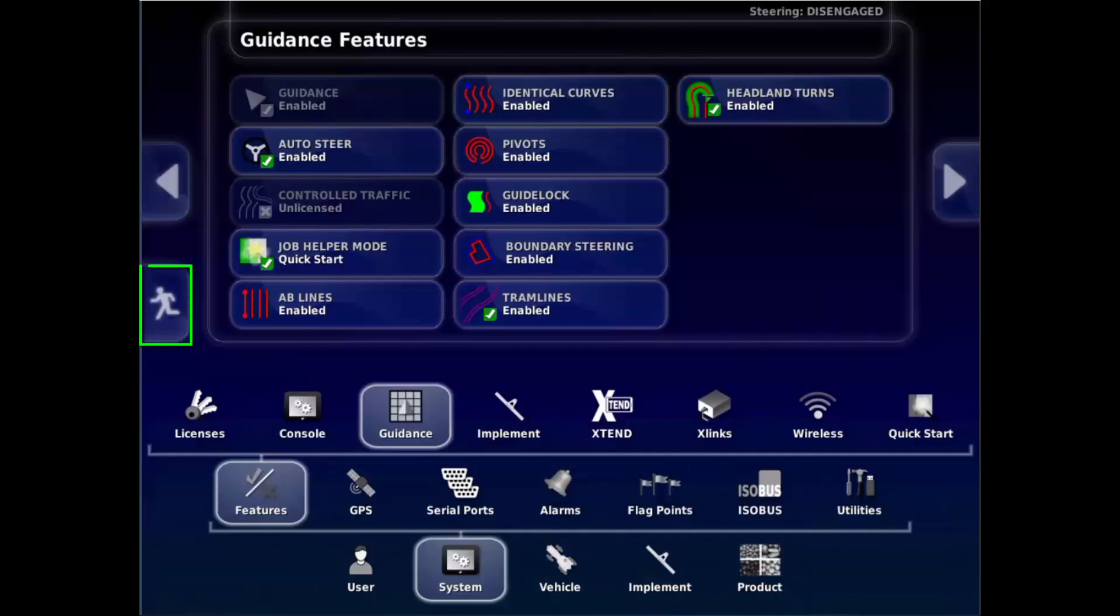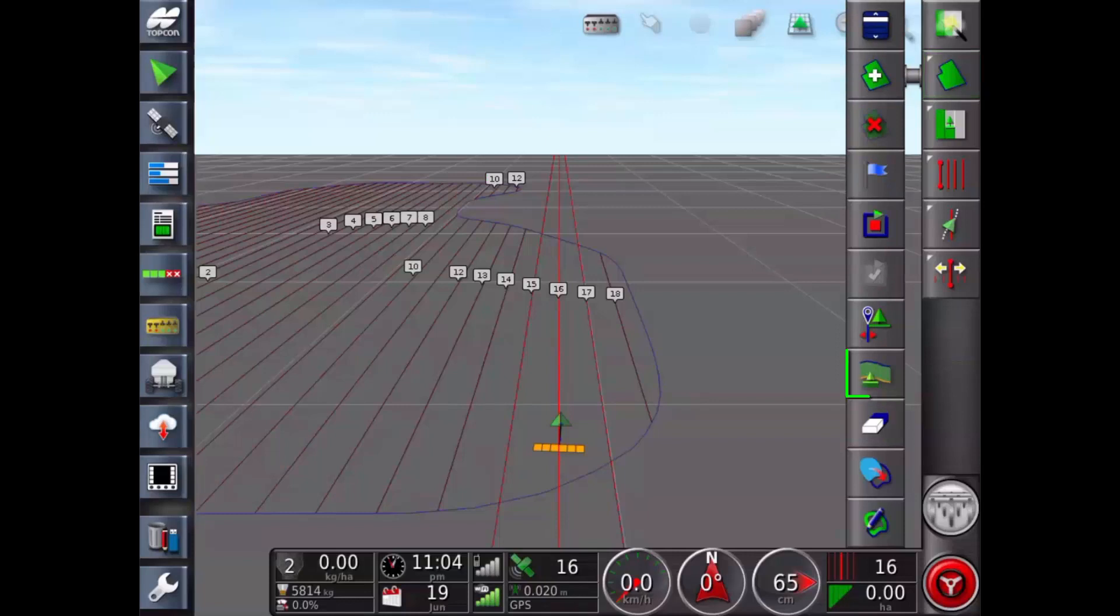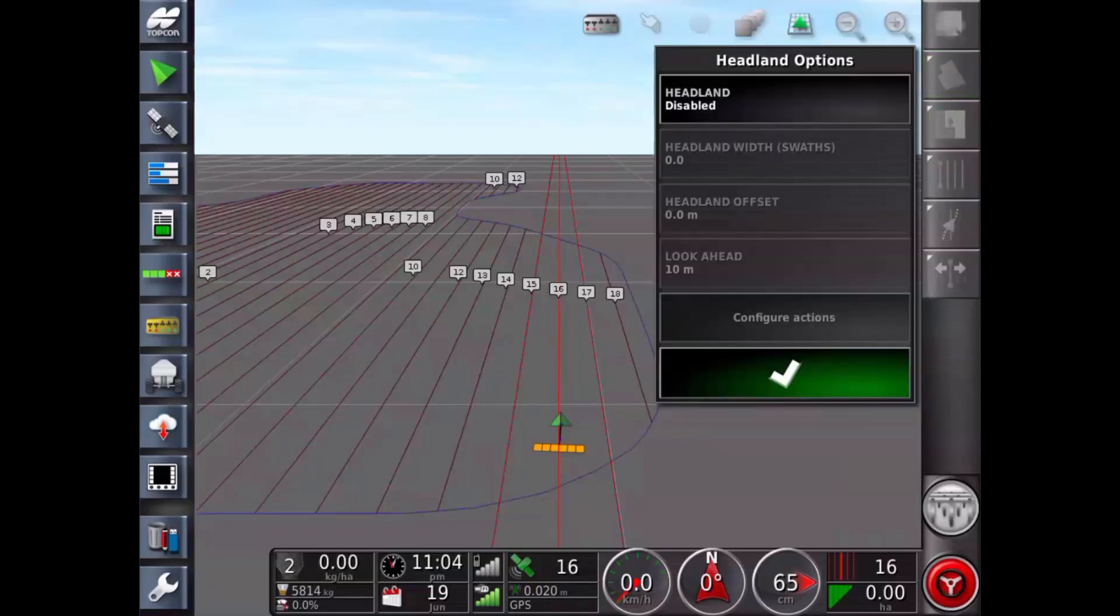Select the running man to return to the run screen. Select the field menu, then the configure headland icon. Enable the headland option.